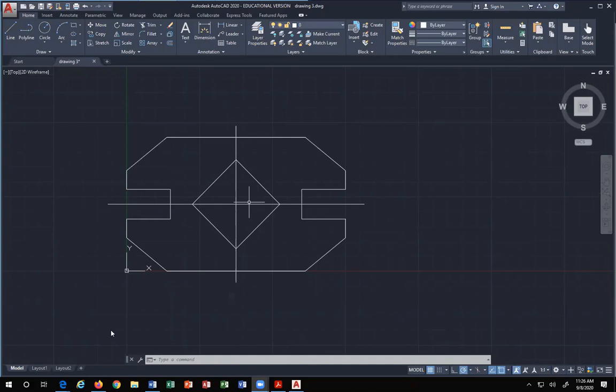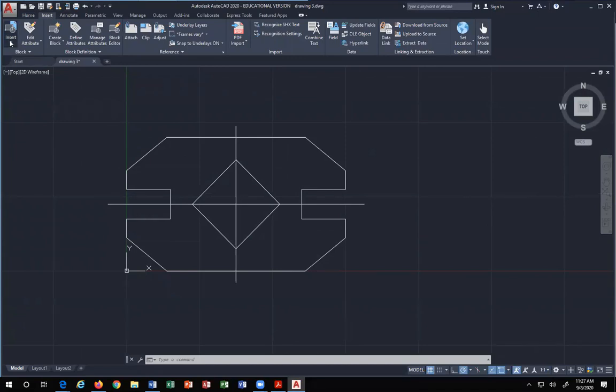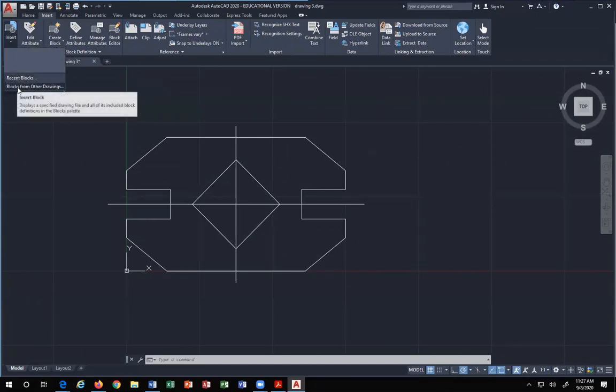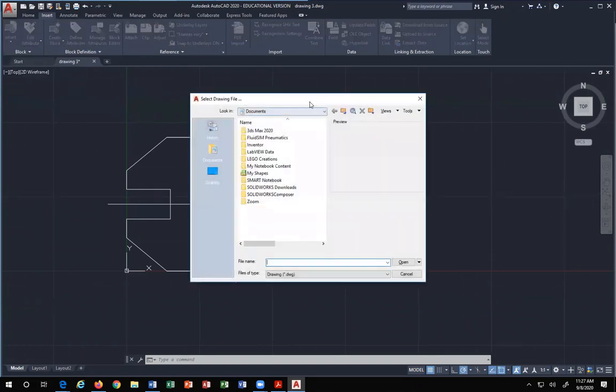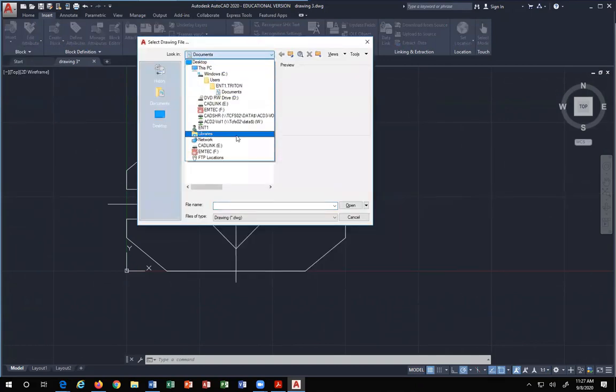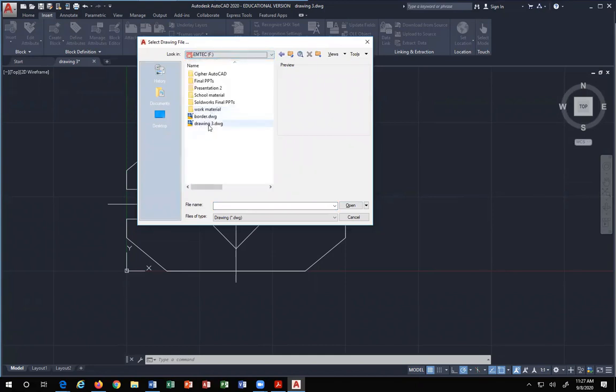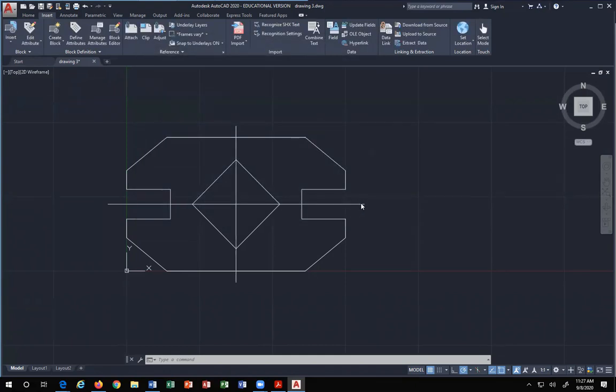So the first step is, here I have a part. Now you want to turn this drawing into your teacher. So you go to Insert, and you pick Insert. You can pick recent blocks, we don't have any, but you want to pick Blocks from Other Drawings. What you do is you navigate to wherever you are saving your border. You click on it, and you hit Open.